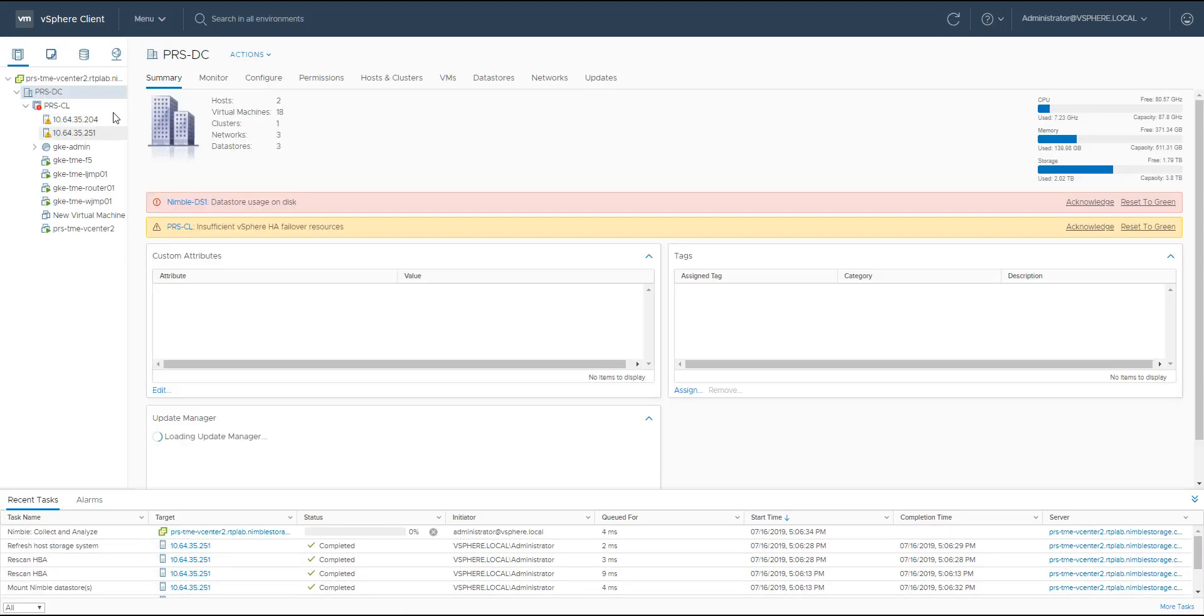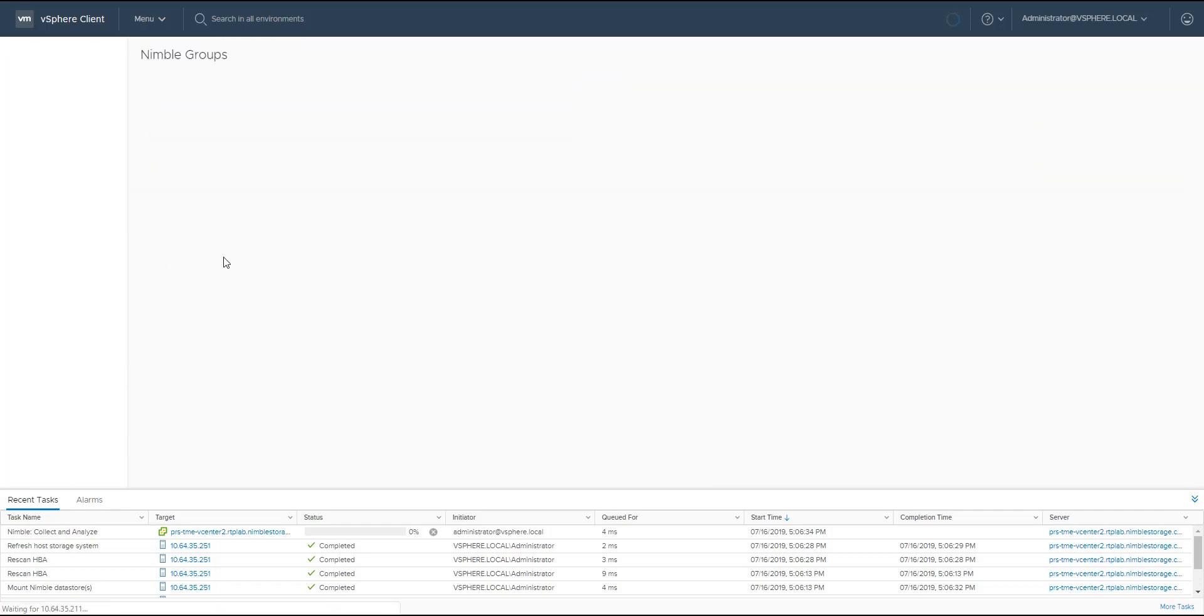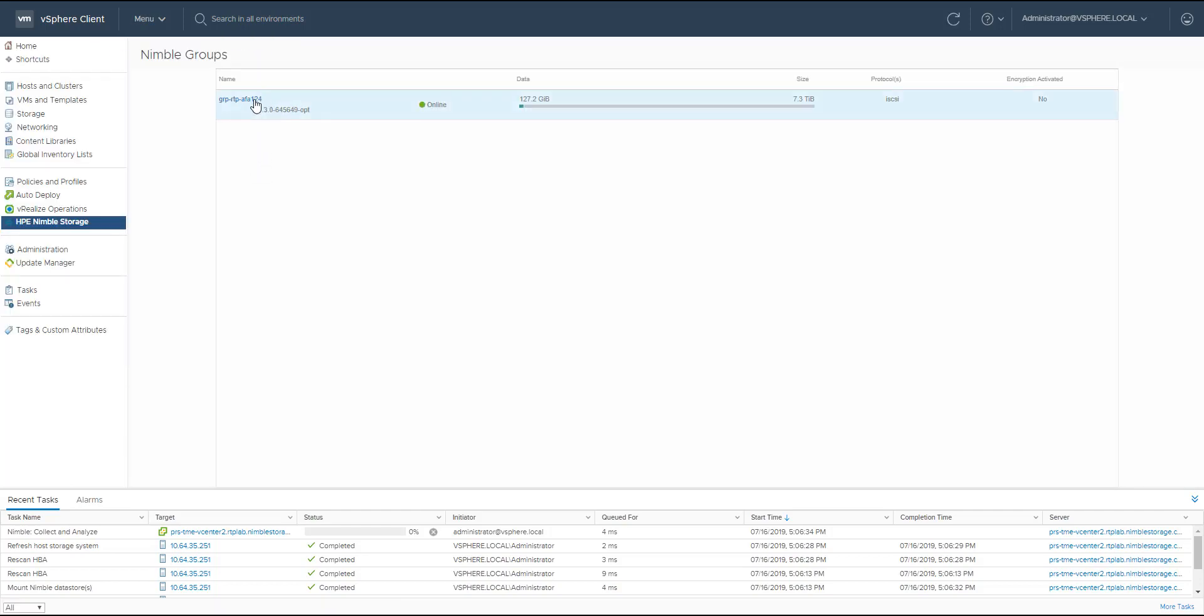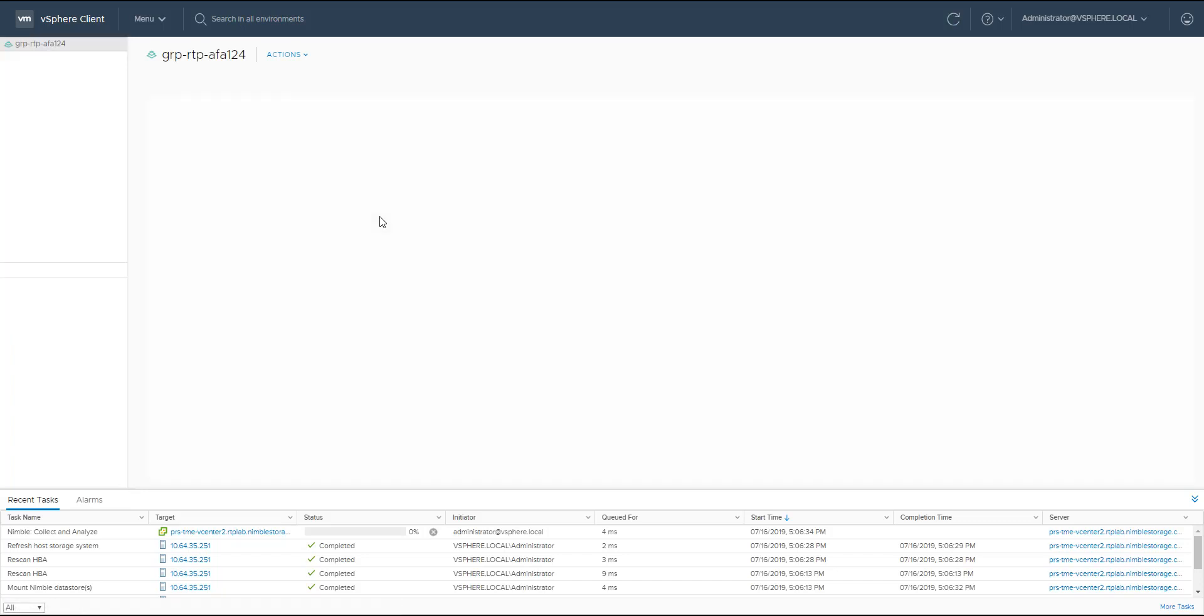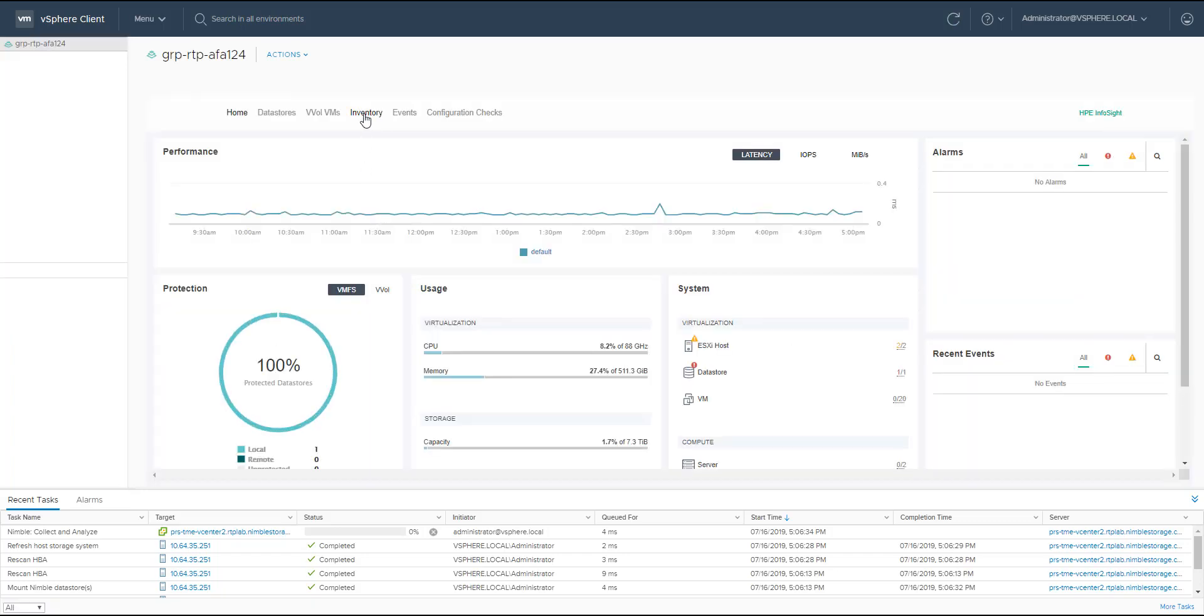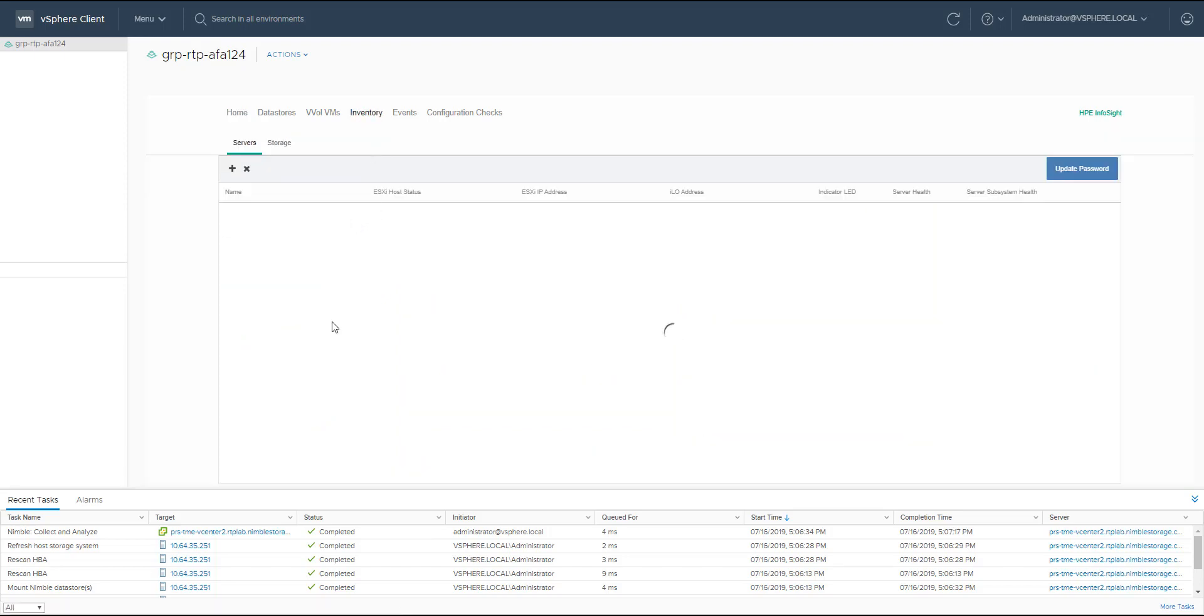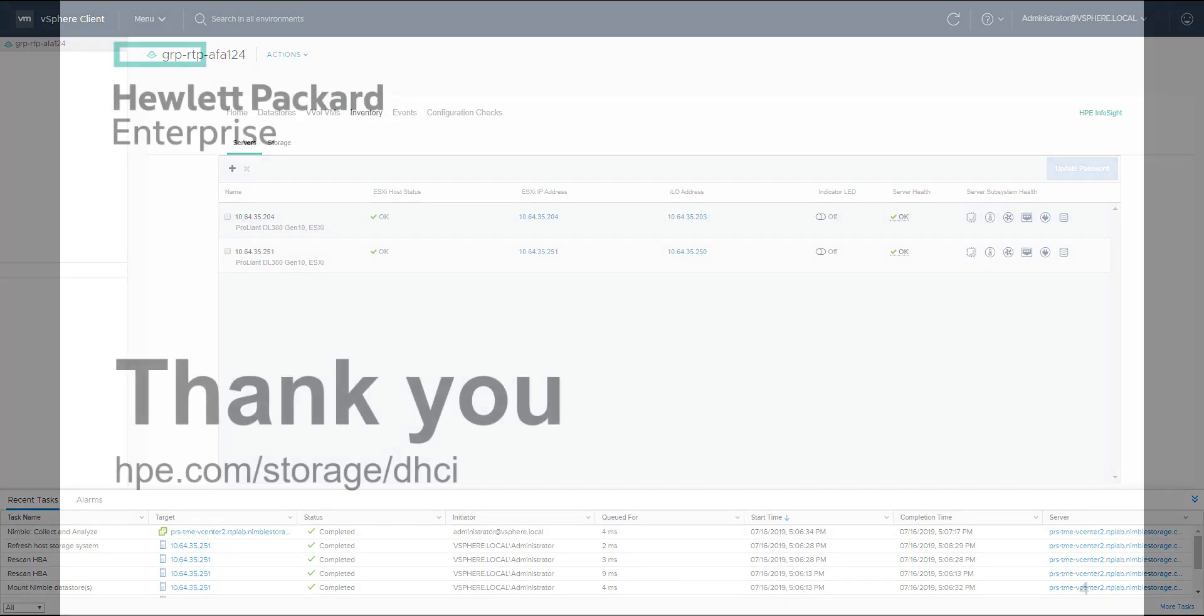As you can see here, my server is now in my VMware cluster. If I click on the plugin again, just to check the status of the host, I click on the inventory again, and then select the servers, and now I can see my brand new server being added to the cluster.